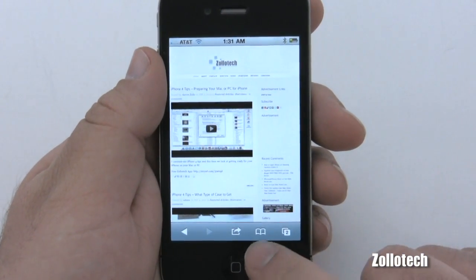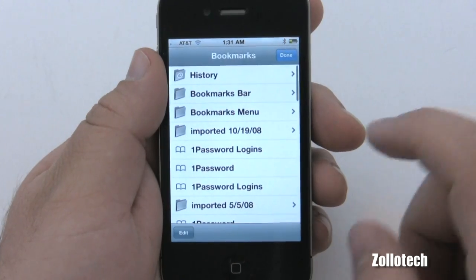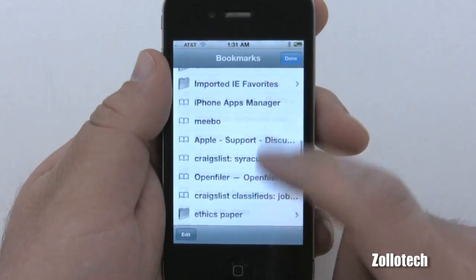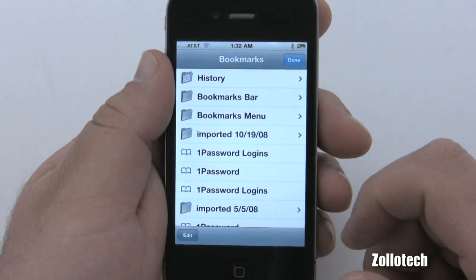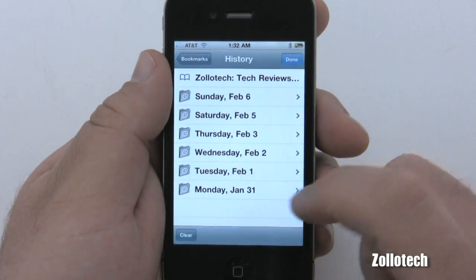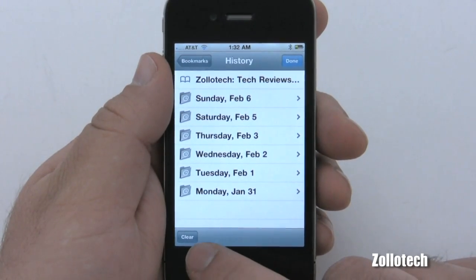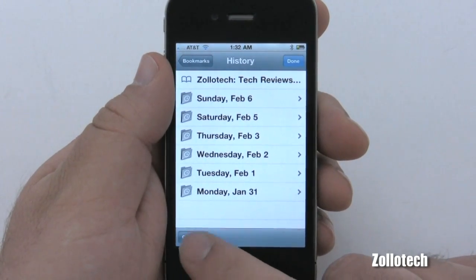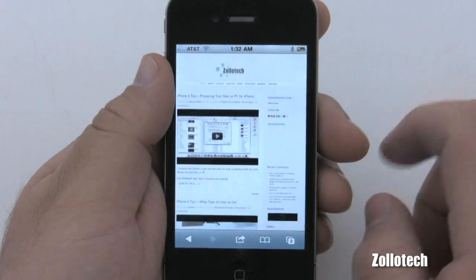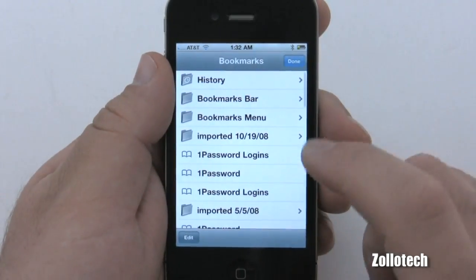Down at the bottom we also have bookmarks — this button looks like a little book. Here are our bookmarks, and we also have history within here. You can sync bookmarks with MobileMe, but that's another video. Going into history, some of you may want to know how to clear it — there's simply a clear button at the bottom. Tap it and clear your history; they're all gone. Hit done and they're gone, but your bookmarks are retained.